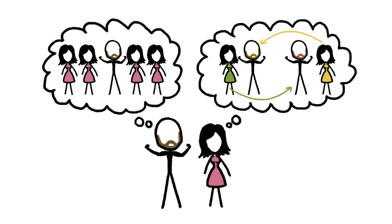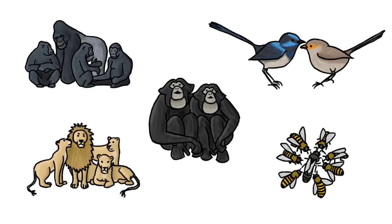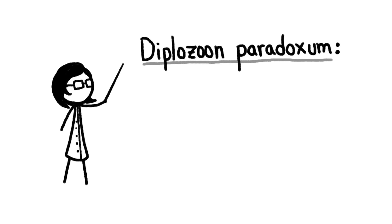But one thing is clear: among all the species on Earth, monogamy is rare, and monogamy without cheating is rarer. There is, however, at least one known example of perfect, lifelong fidelity, and its name is Diplozoon paradoxum.